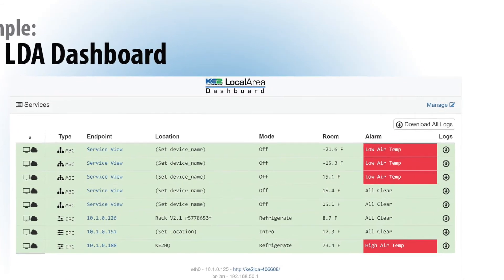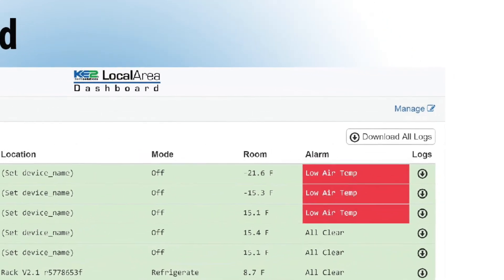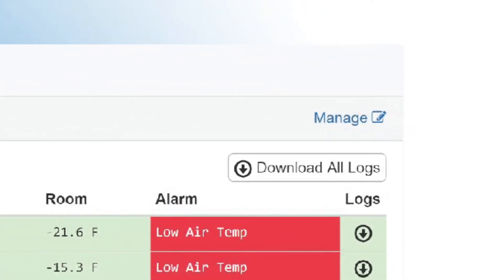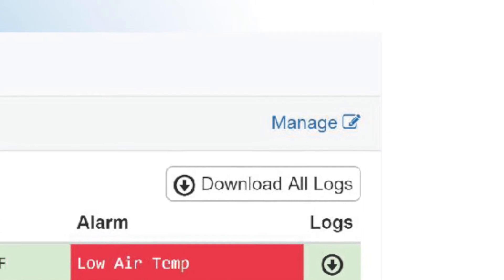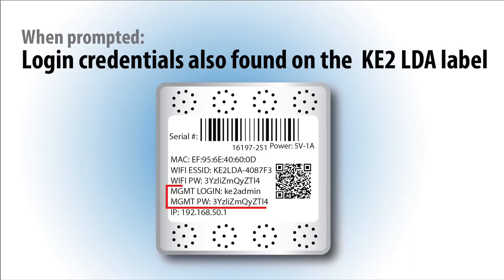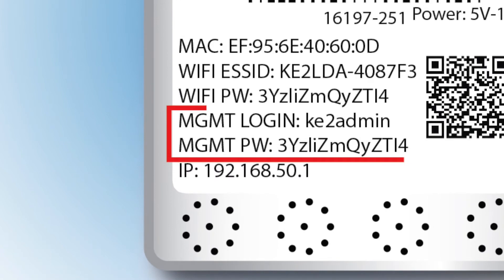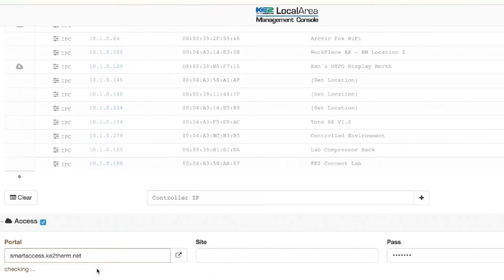To access these controllers using Keto's Smart Access portal, you will need to go to the upper right-hand corner of the LDA's dashboard and select the Manage button. A login prompt will appear. The login information is also found on the Keto LDA label. This will bring you to the Keto LDA's Management Console and the Services view.